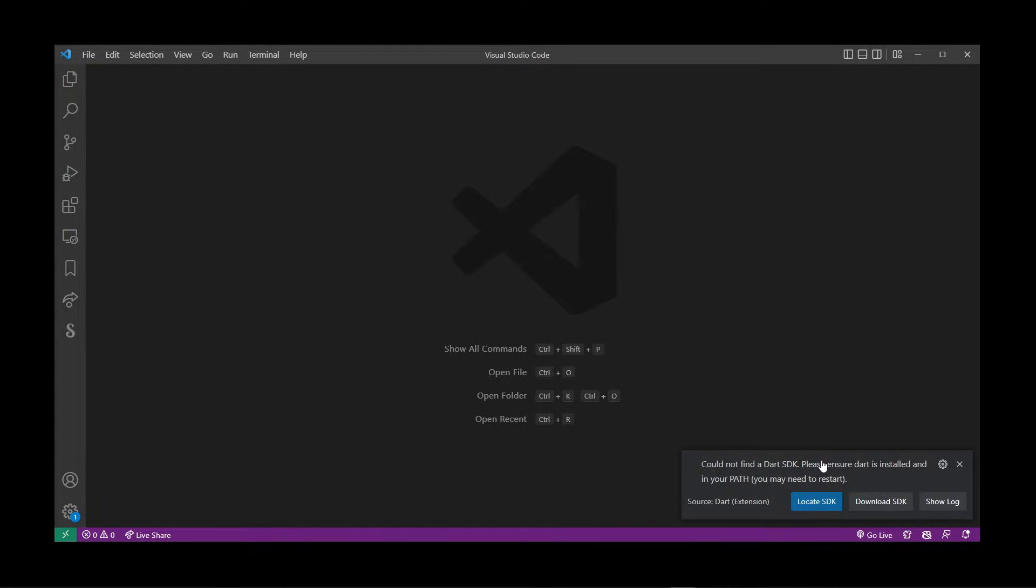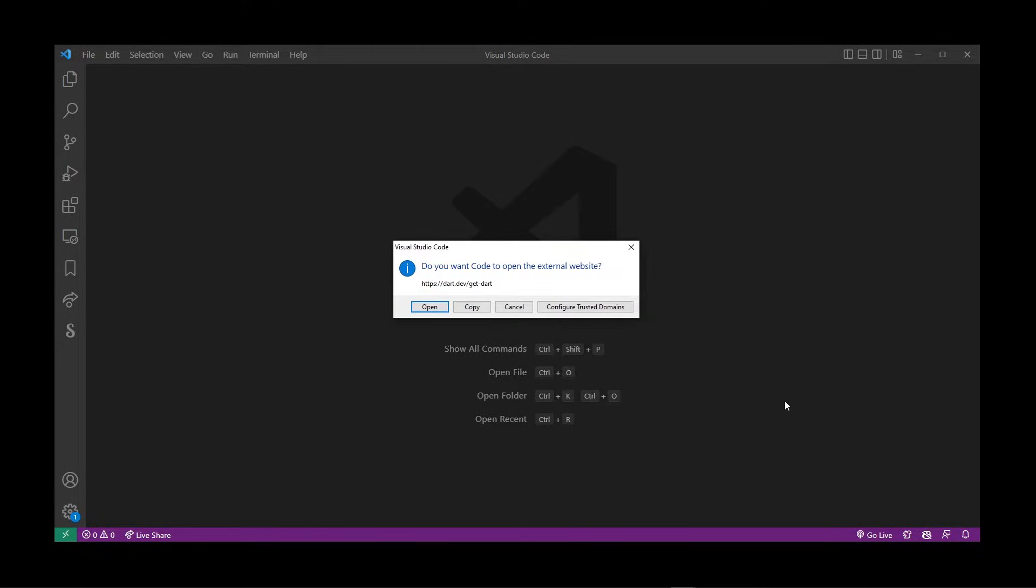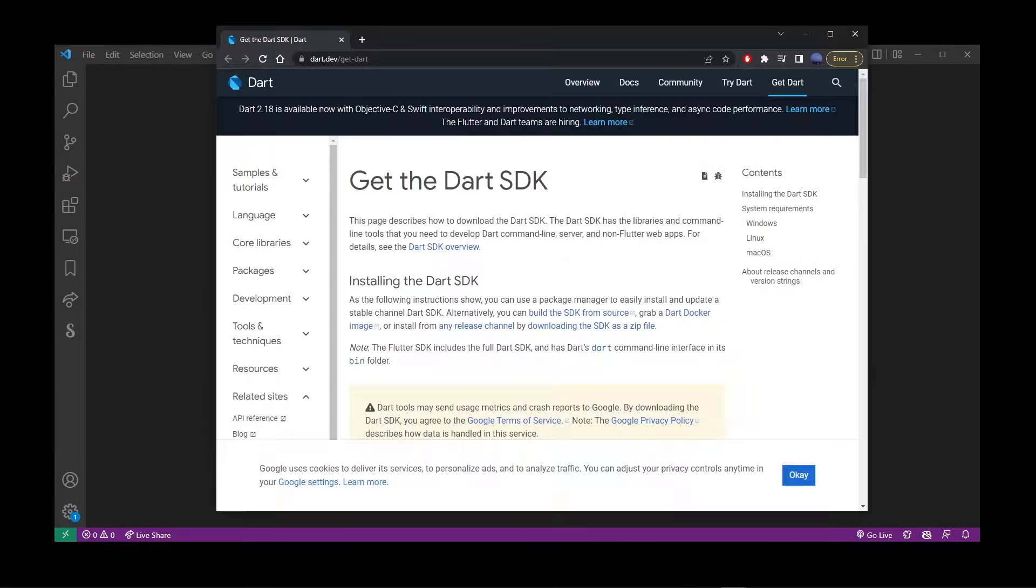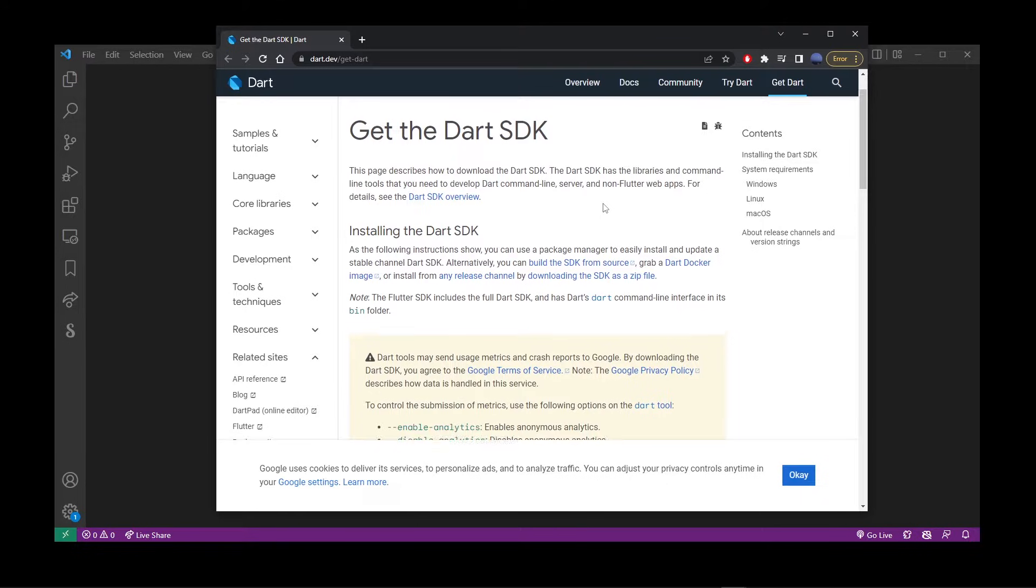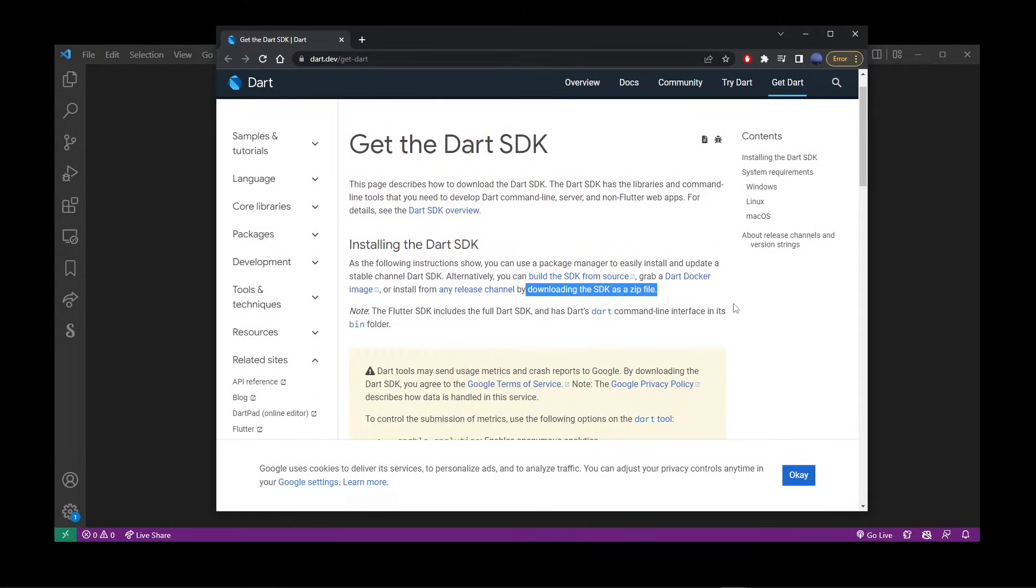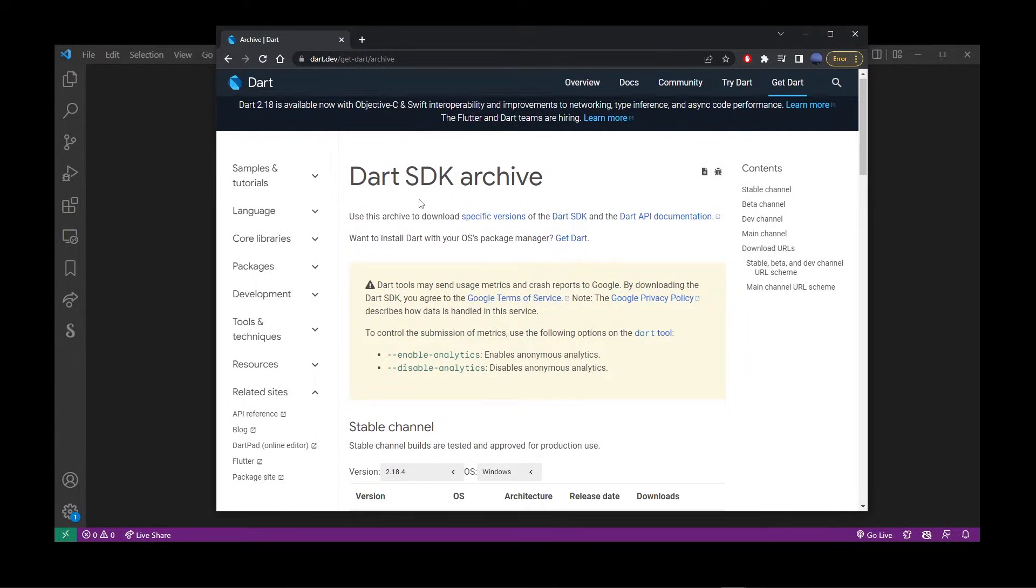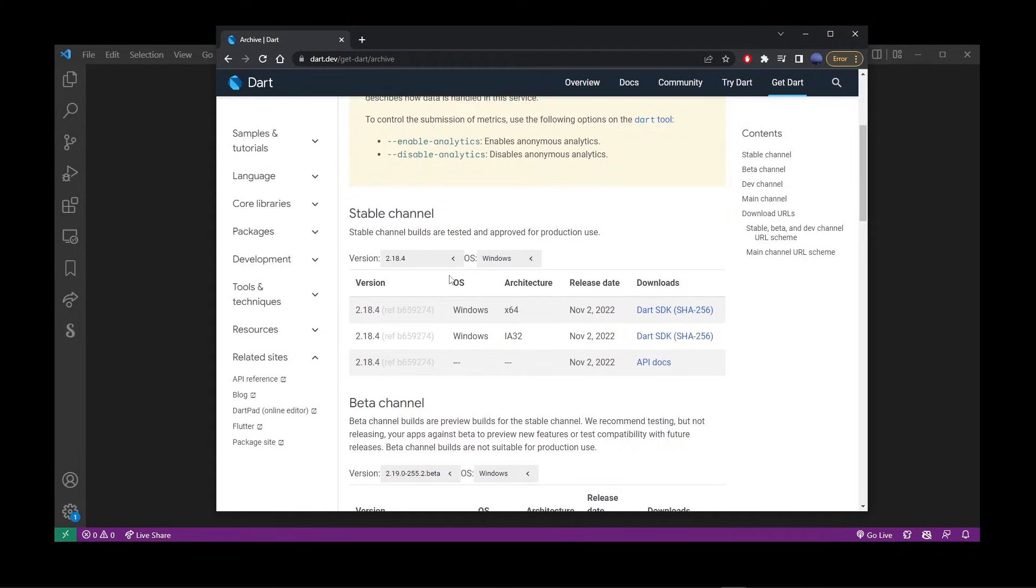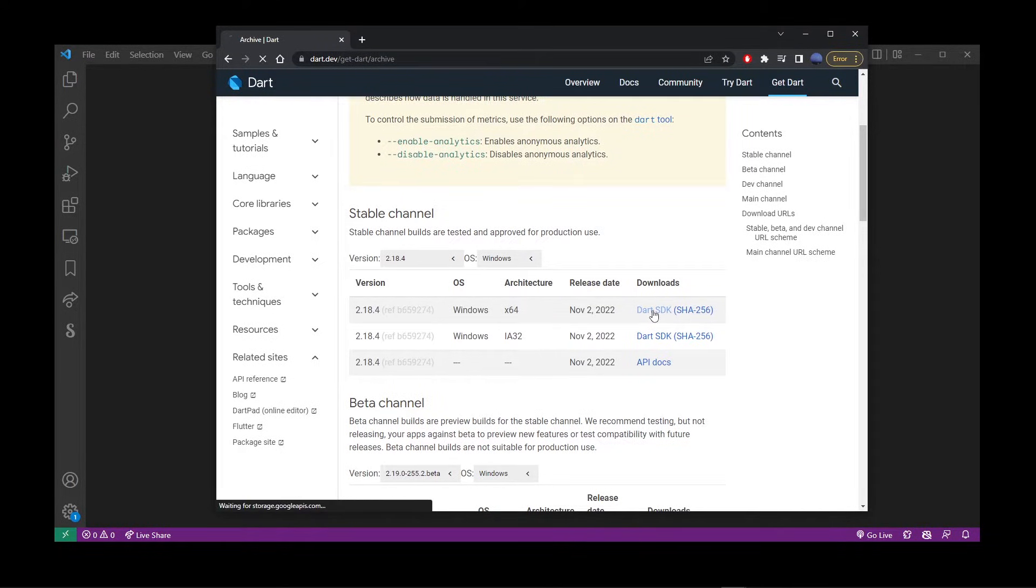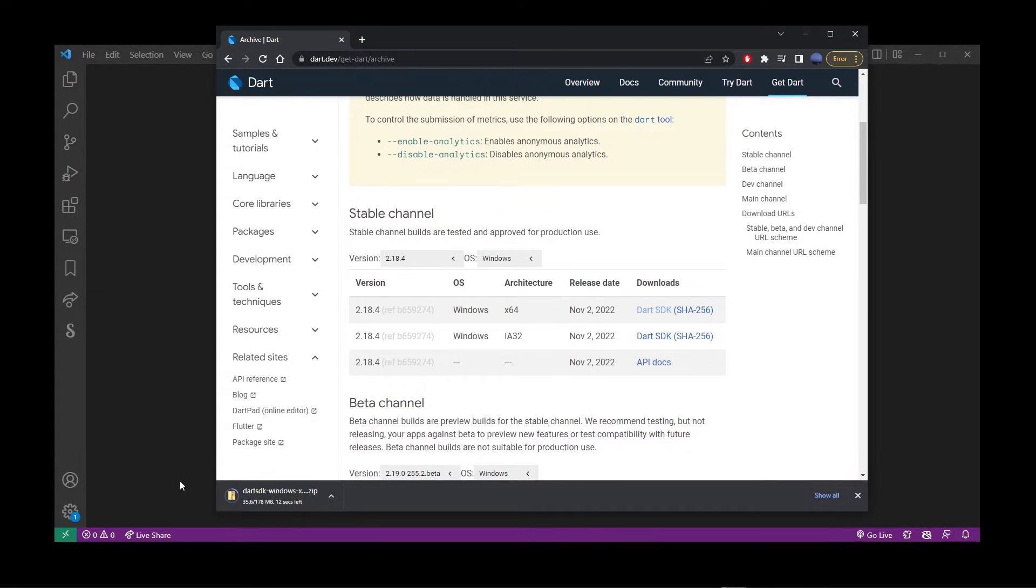You can skip the next step if you already have the Dart SDK downloaded and installed, but I don't have that yet, so I'm going to click the Download button. This will bring up the Dart SDK download page. Find and click the link that says 'downloading the SDK as a zip file'. On the next page, scroll down. I have Windows 64-bit, so that's the download package I'm going to get.